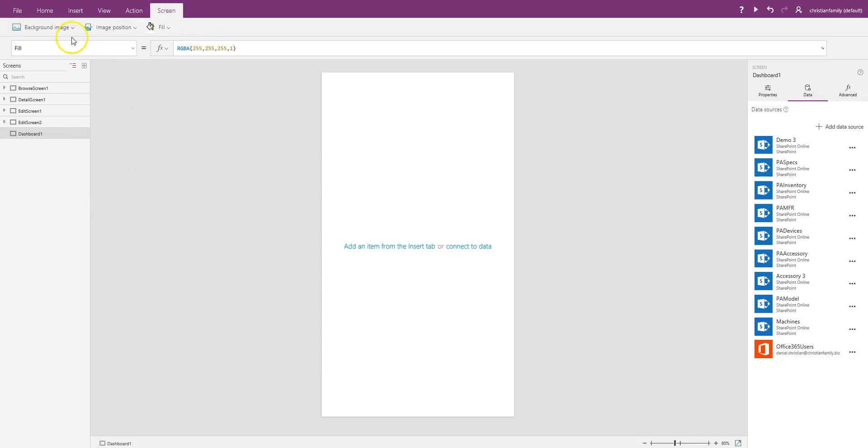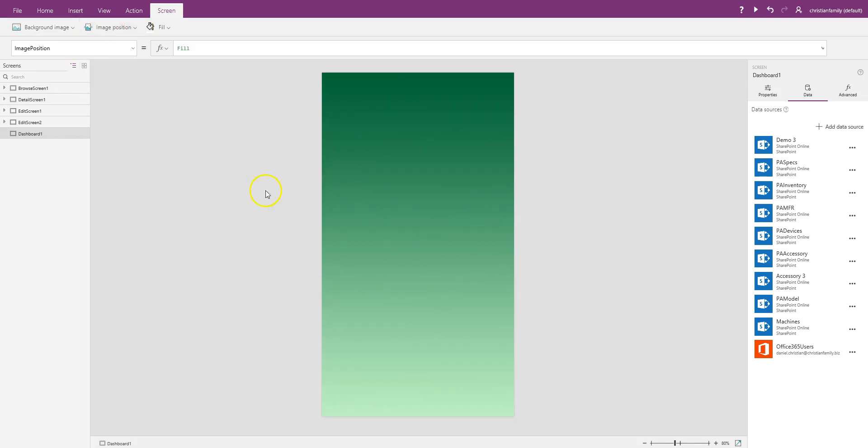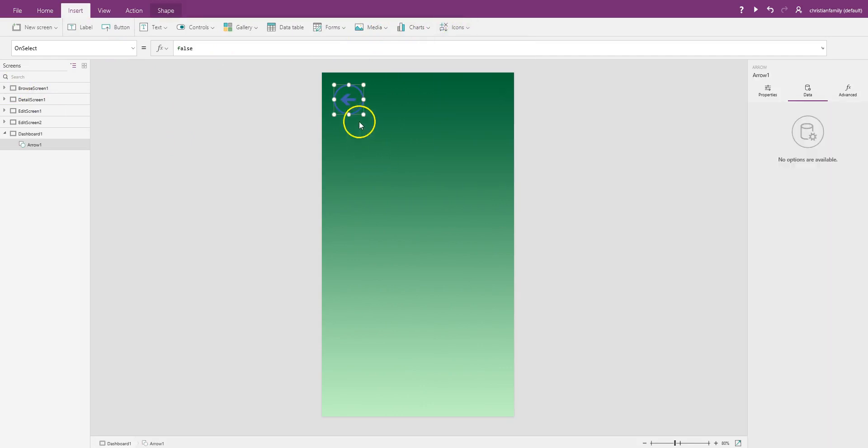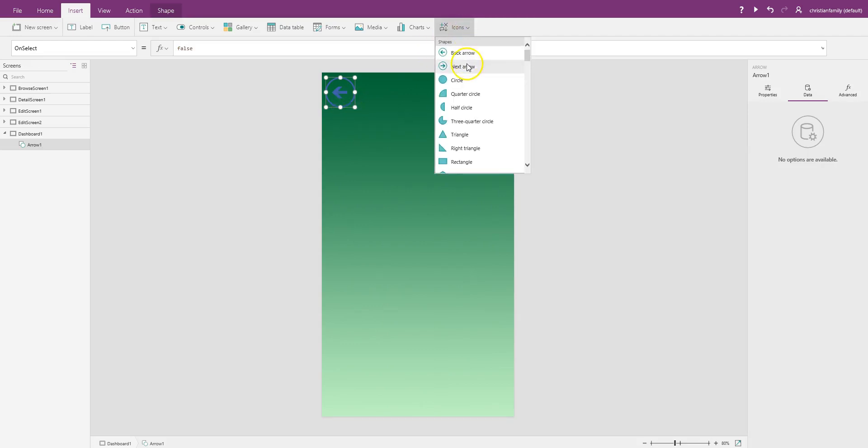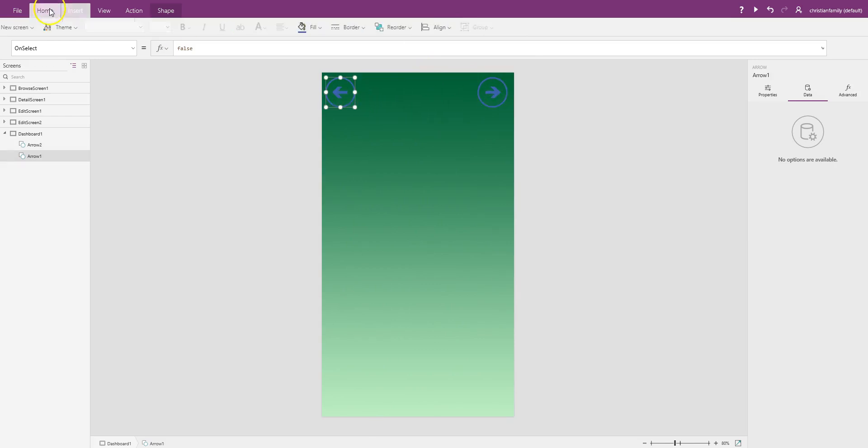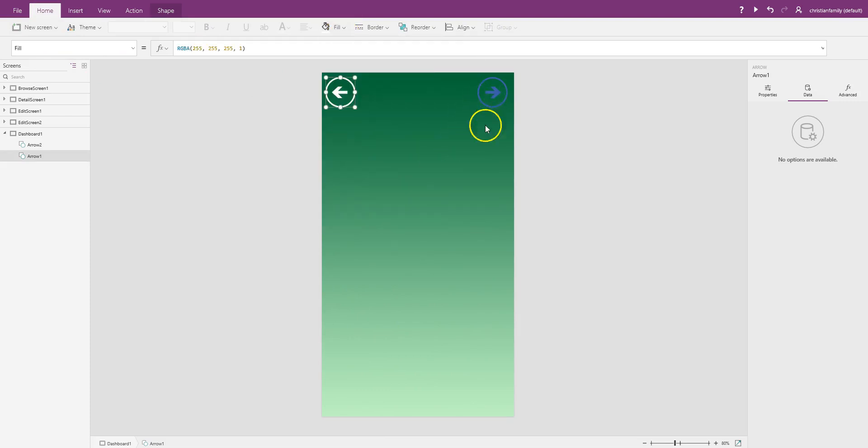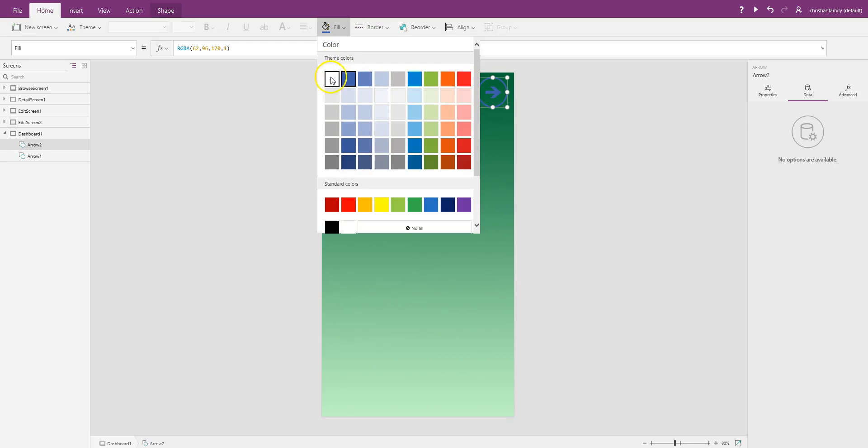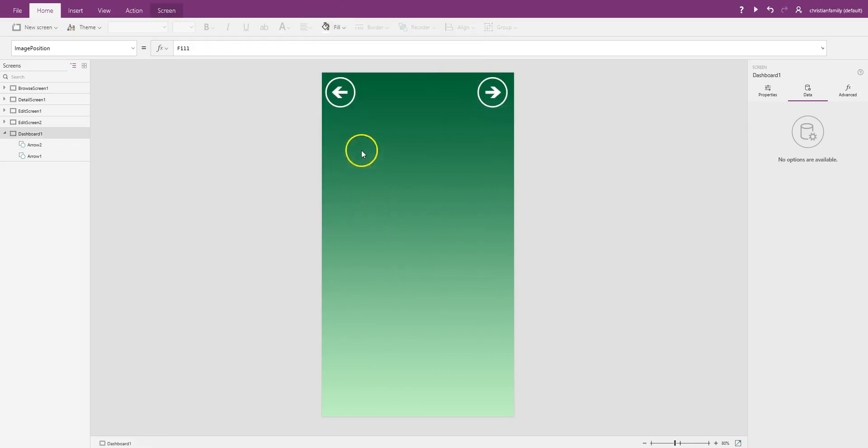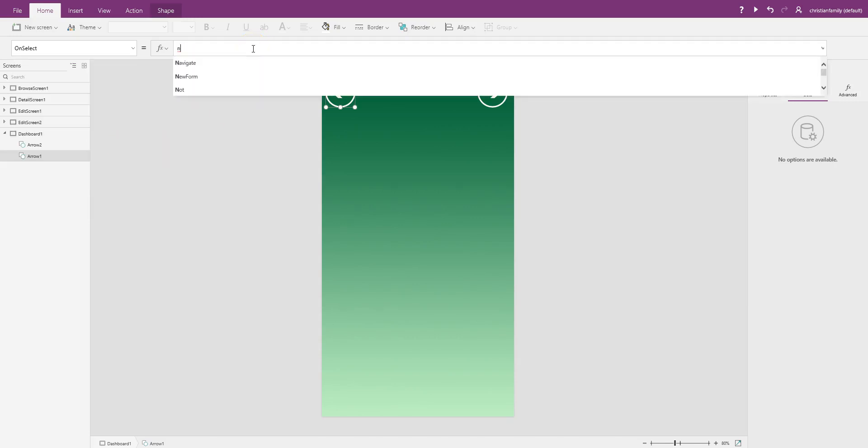In here, in the screen, let me add a background. Yeah, looks good. Fill that up. Then I'm going to add some navigation over here. Icons, there's a back arrow, let's put that back arrow right here. Let me change the color. This one, on select, it is going to navigate back to the browse screen.